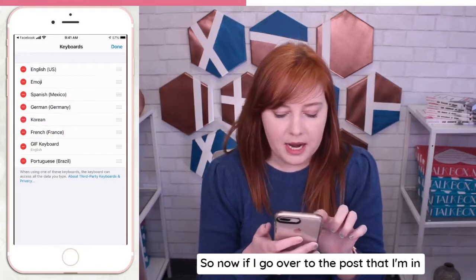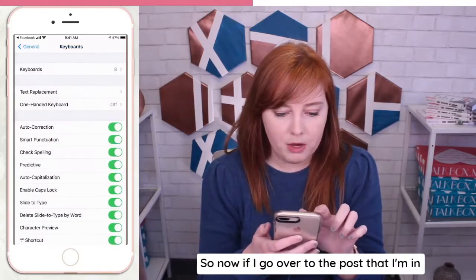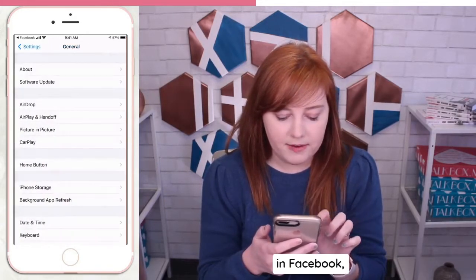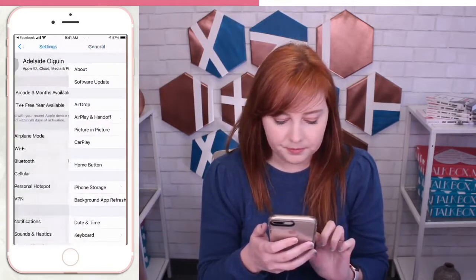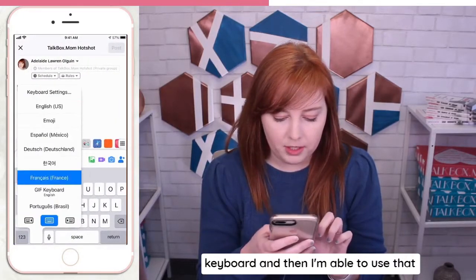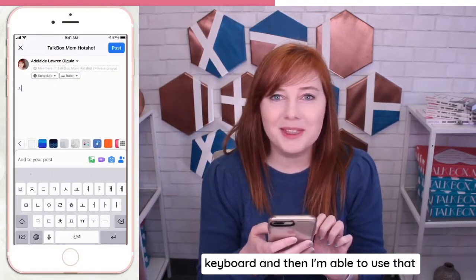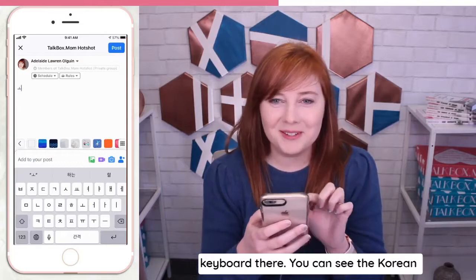So now if I go over to the post that I'm in on Facebook, I just hold the globe, and then I go to the keyboard, and then I'm able to use that keyboard there.